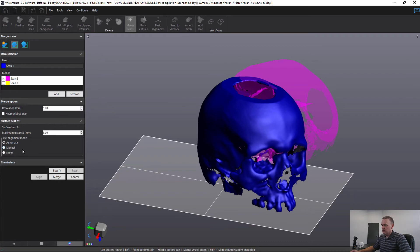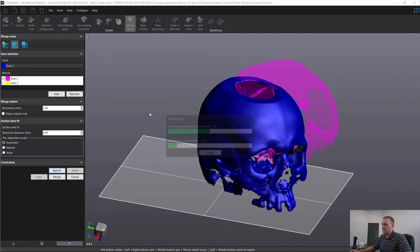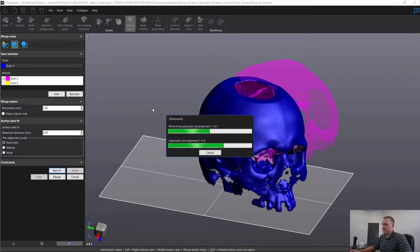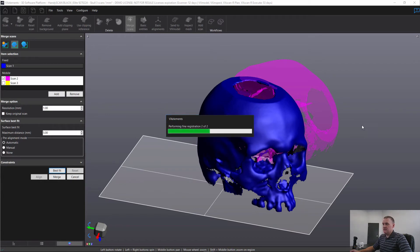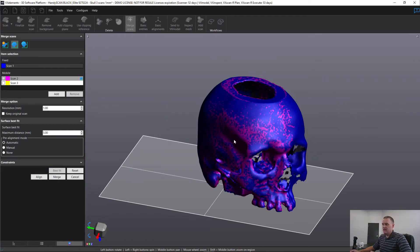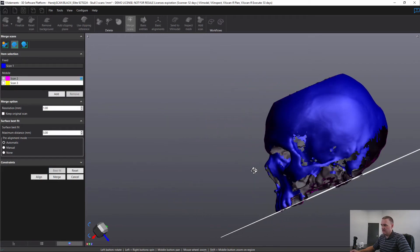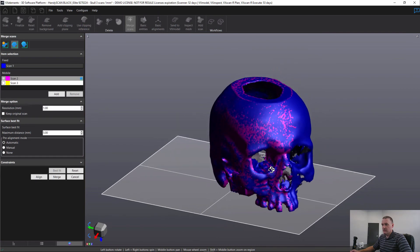So the automatic, we just click best fit. And it'll automatically take a guess and then complete the best fit after that. You can see everything looks good here. Then we click on scan three.